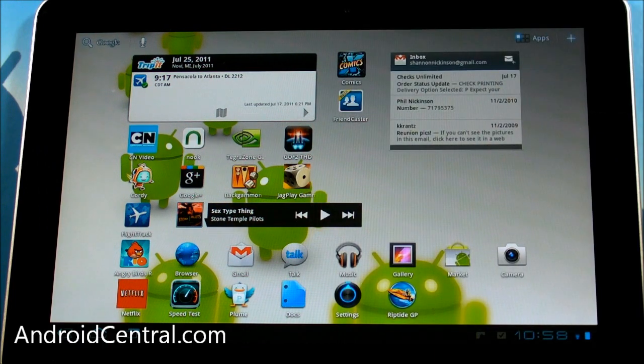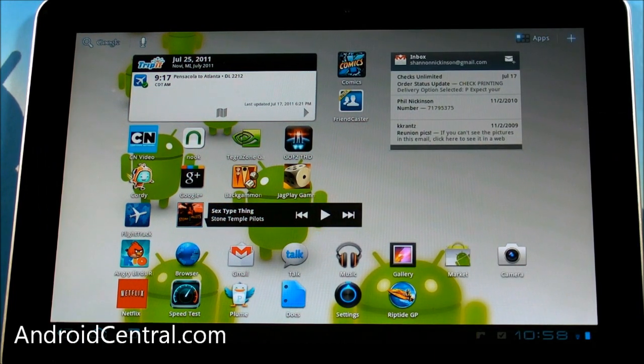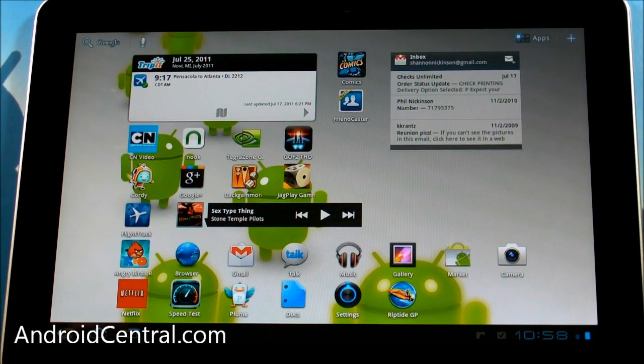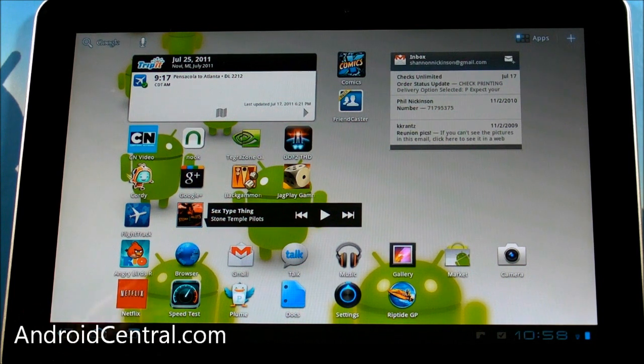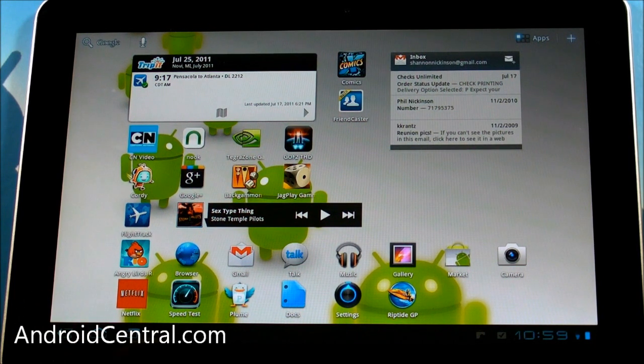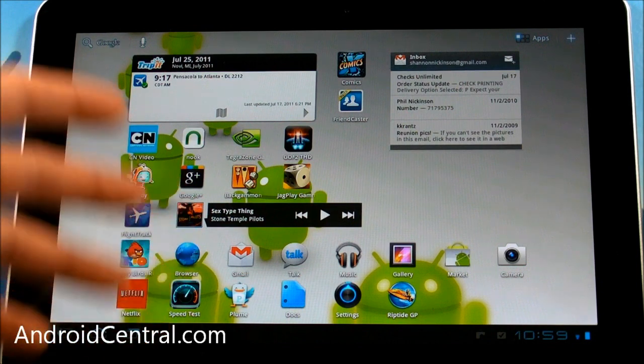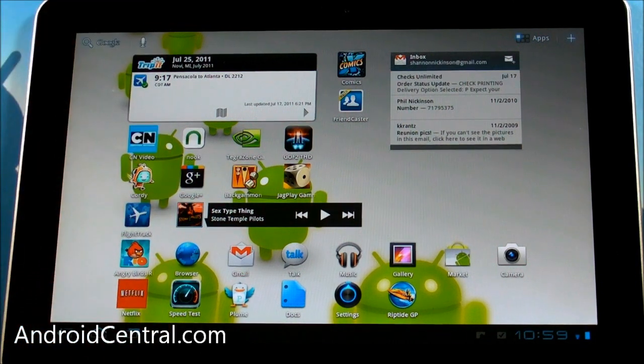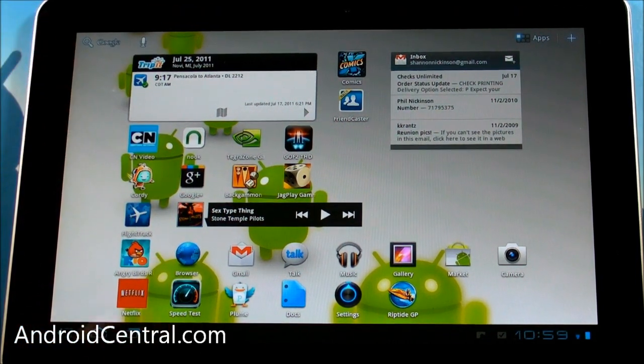Hey there, everybody. Phil here for AndroidCentral.com. If you've been wondering why it's taken Facebook so long to make a decent Android application, the one we have is not very good. You'll be wondering why it's taken even longer to make a good tablet app and they just haven't done it, right?